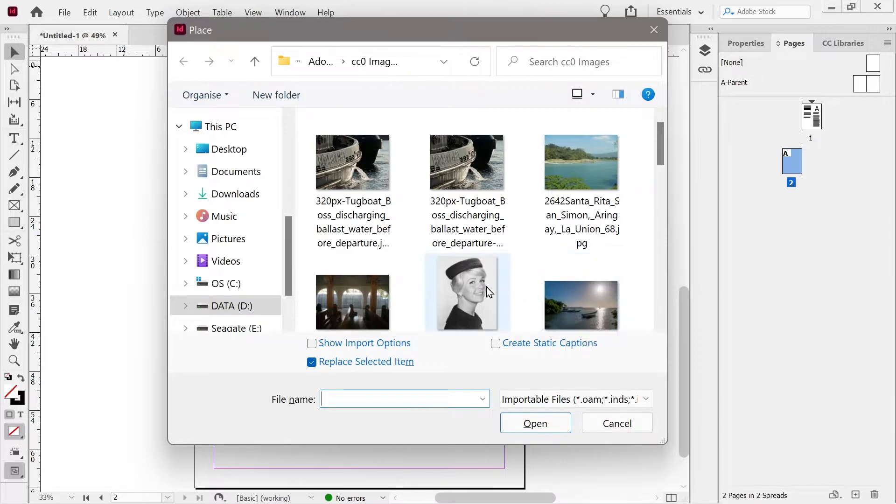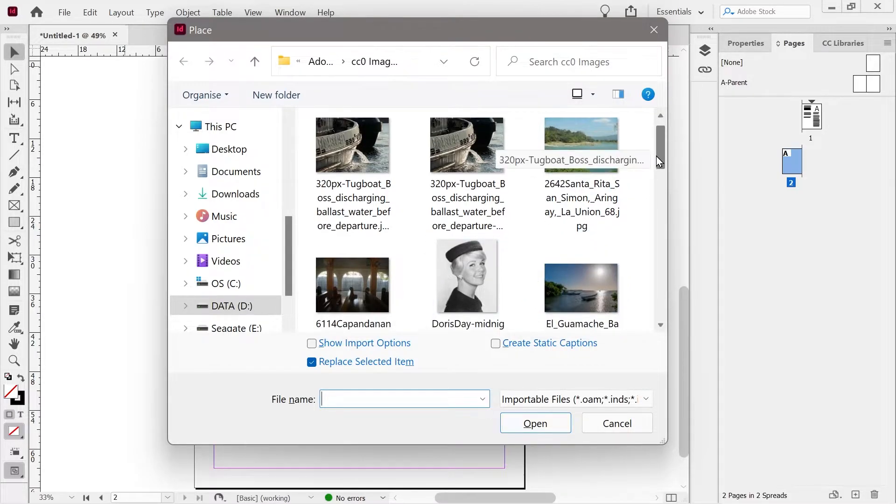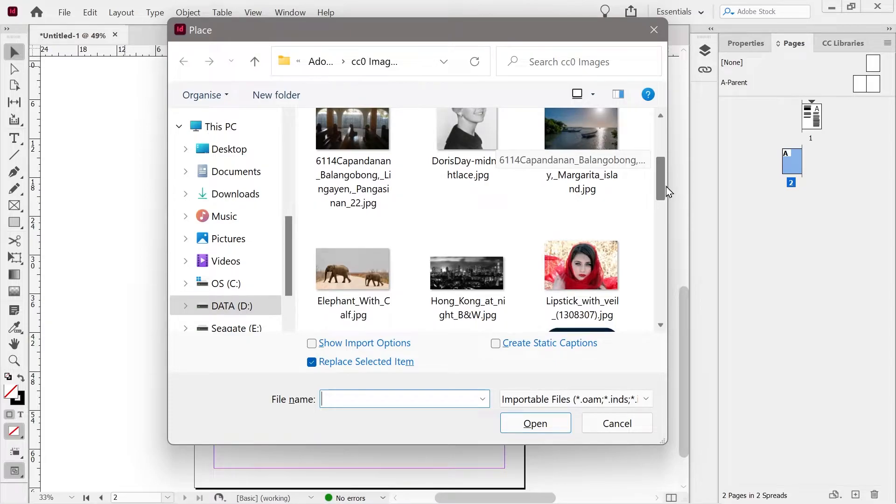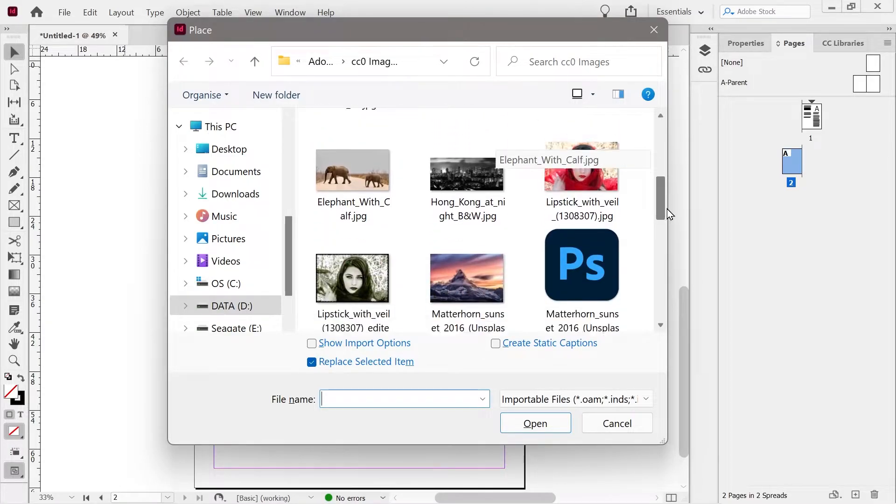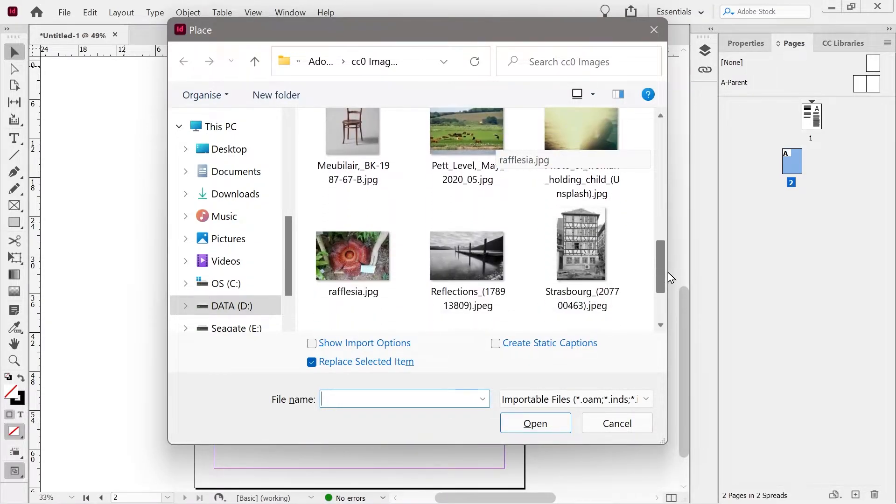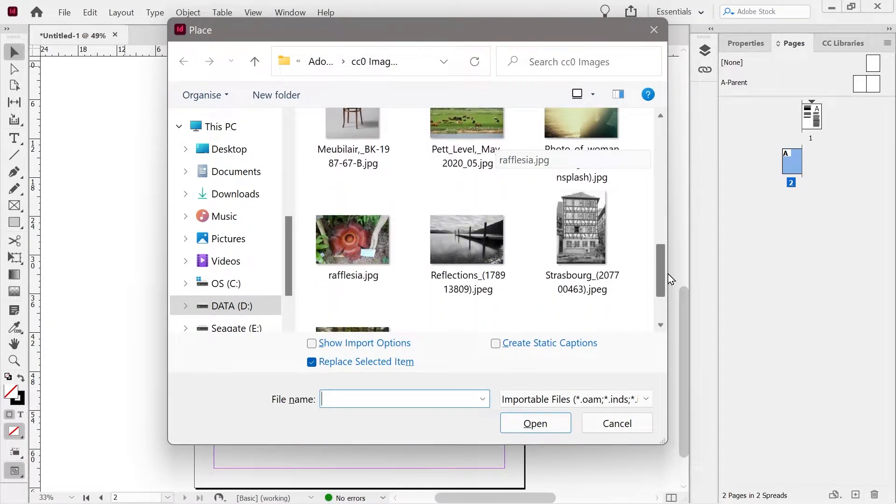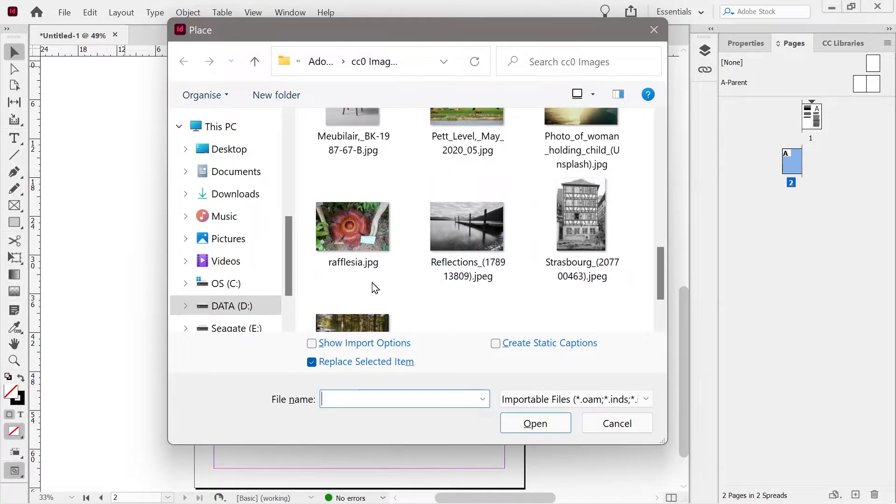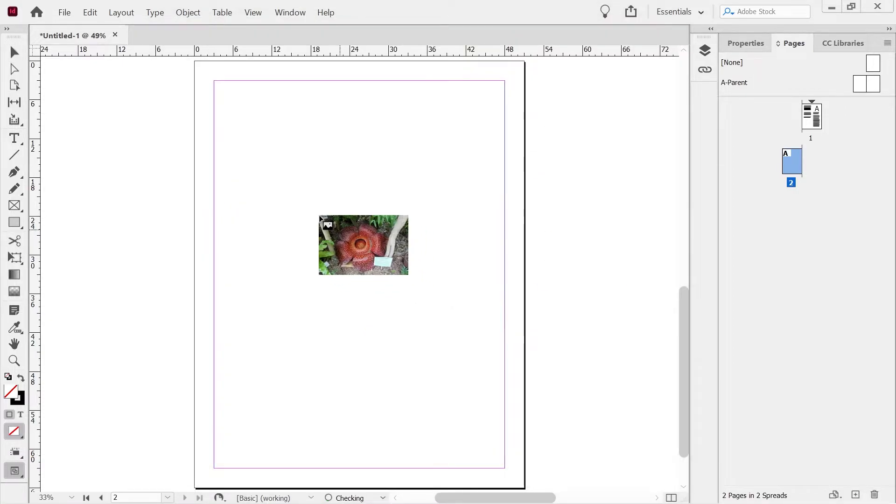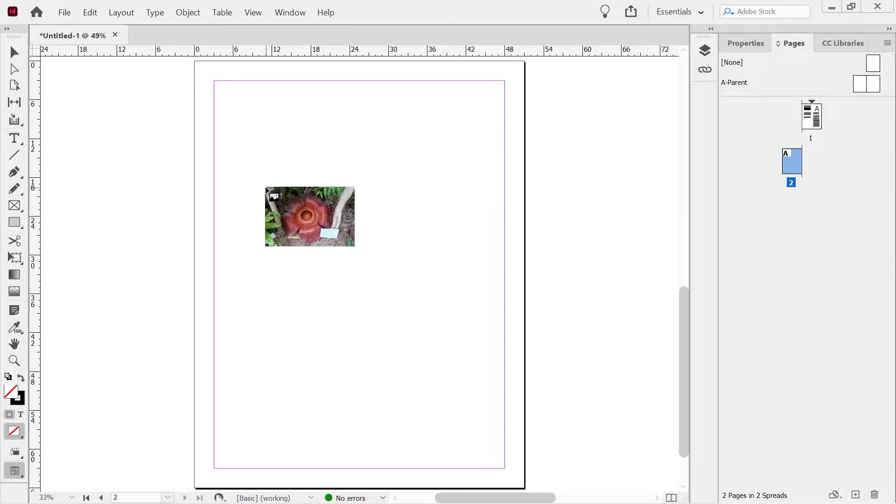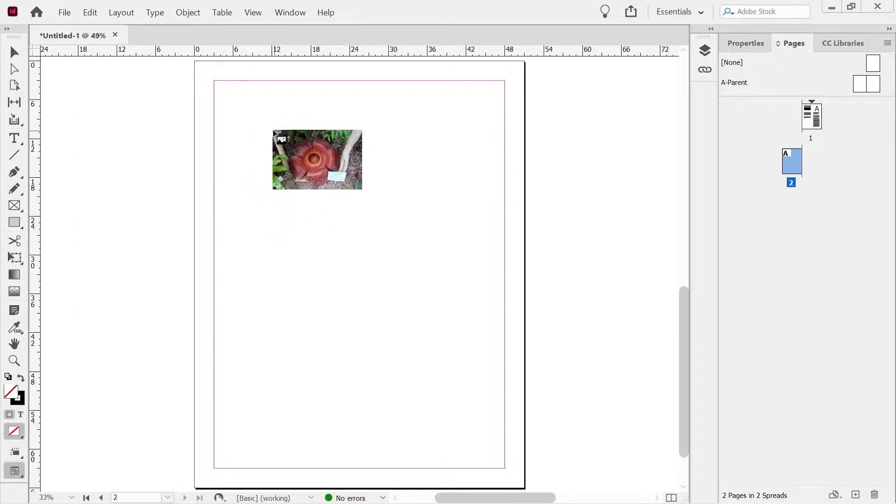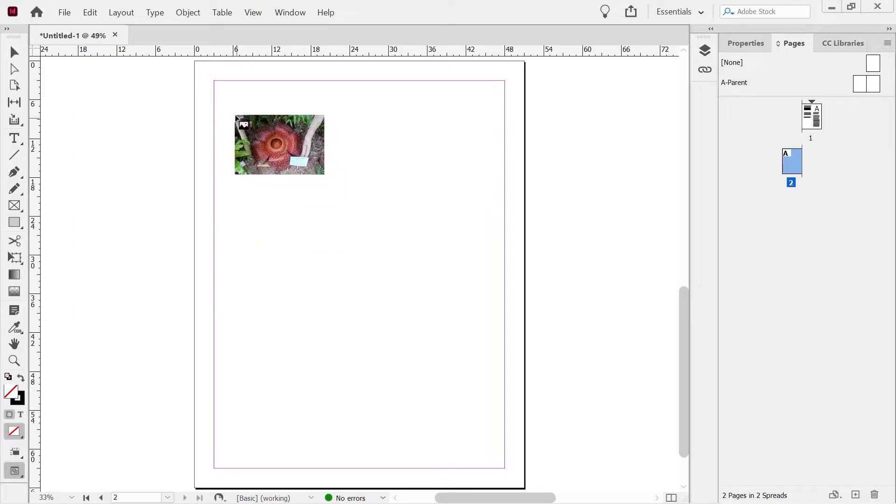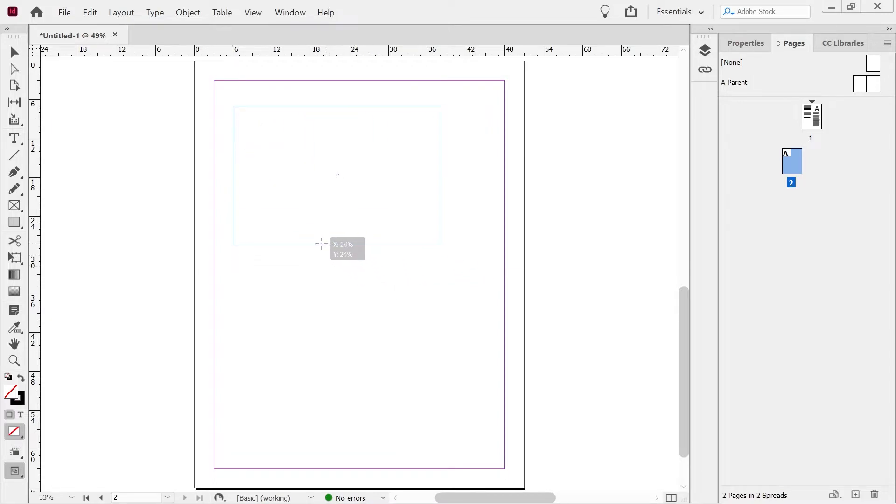And I'm going to put in an interesting selection of stuff, don't I? Should we put in our Rafflesia flower? Why not? And what we can do is you can see it appears this.